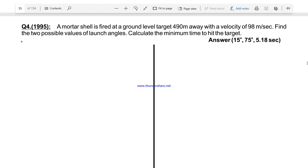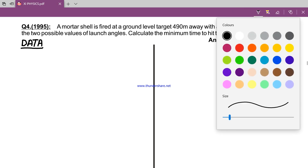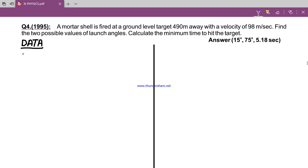Question number 4, Year 1995. The examiner says: a mortar shell is fired at a ground level target 490 meters away with a velocity of 98 meters per second. From this problem statement we have two pieces of data: the range is 490 meters, and the initial projection velocity V0 is 98 meters per second.